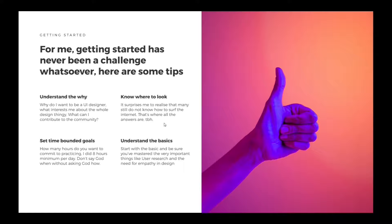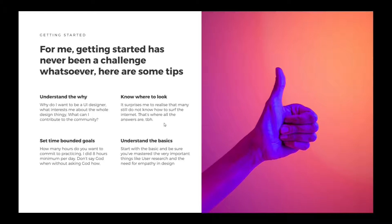Then lastly, understand the basics. Start with the basics and be sure you've mastered the very important things such as user research and the need for empathy in design.